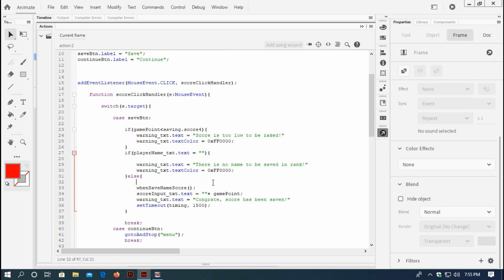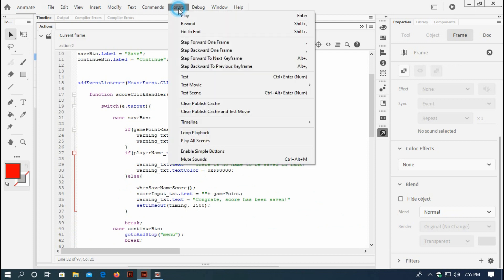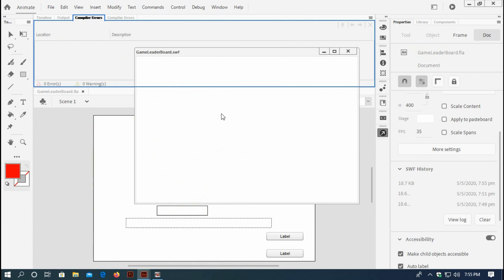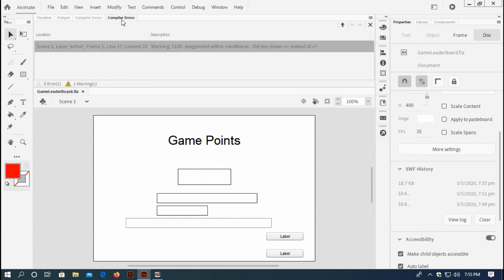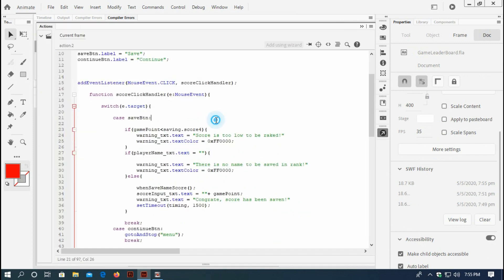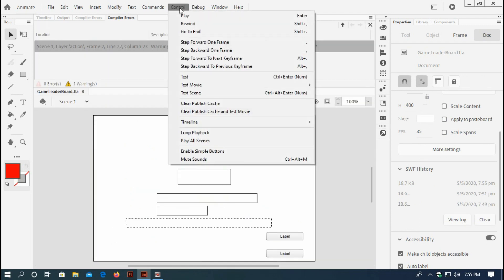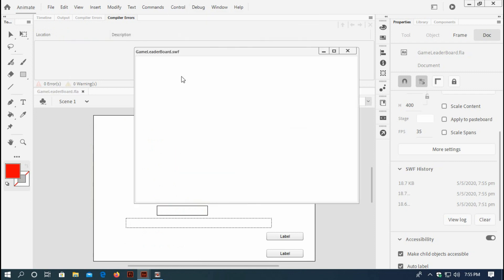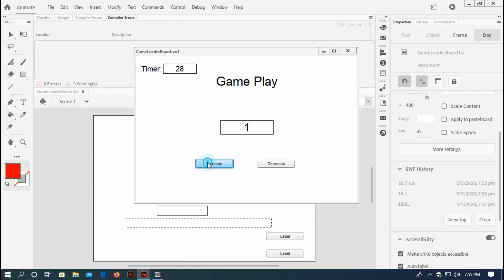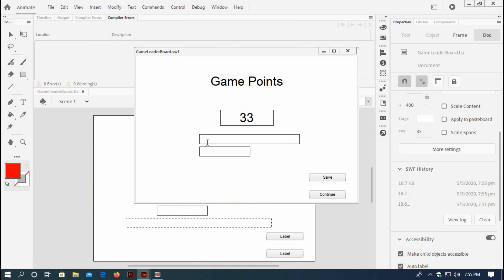If I test it now - it's showing me an error. What is the error? It's minor - here should be another equal sign. Now I think it should work. Ctrl+Test, play. Now this player's name is blank and if I click save it shows me 'There is no name to be saved in rank'. That means it is working fine.